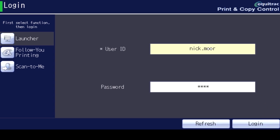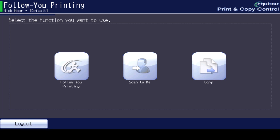Then select Login. Choose Follow You Printing from the Launcher screen.